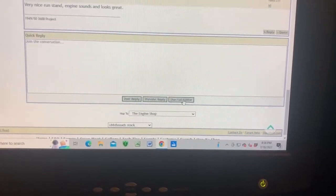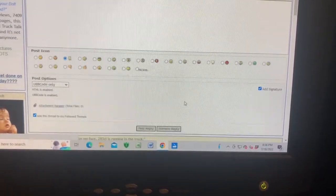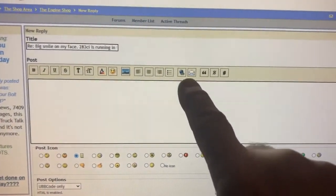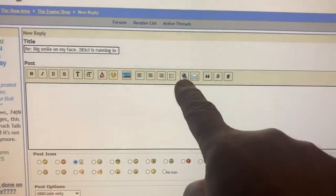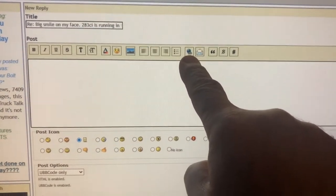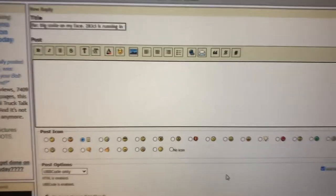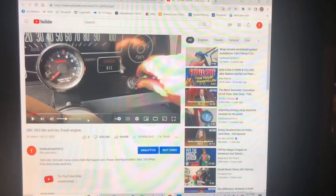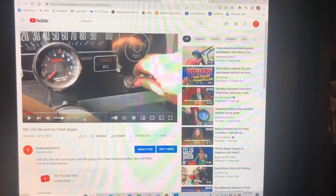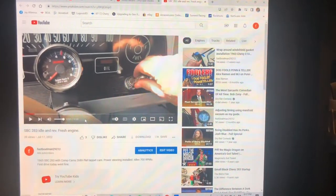When I click Full Editor it gives me these icons, and one of the icons I'm going to need is this picture of the earth with a chain link underneath it. I've kept the StoveBolt forum page open and then opened a new tab and went to YouTube, because that's where the video is that I want to link.